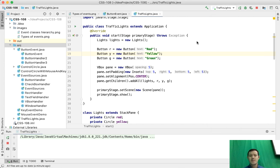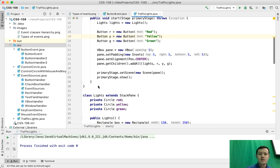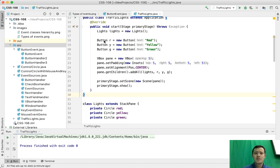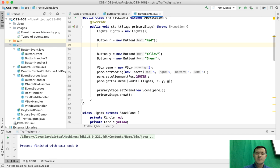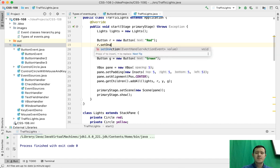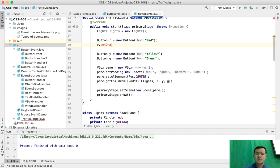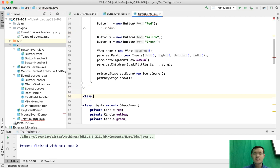Basically what we want to achieve is that when we click red the red shows, when we click yellow the yellow should show up, when we click green the green should show up and others should be off. So first of all when we click the button it fires up the action event. We need to register that event handler for that event with the setOnAction method. SetOnAction method accepts a class that implements the EventHandler interface, so we need to write a class that implements this EventHandler interface. Let's say it's going to be RedAction implements EventHandler.